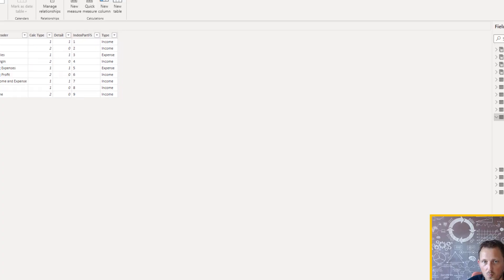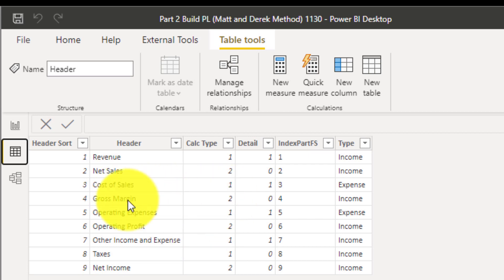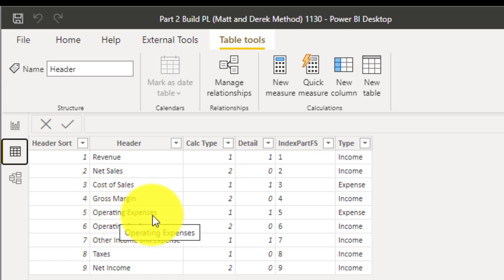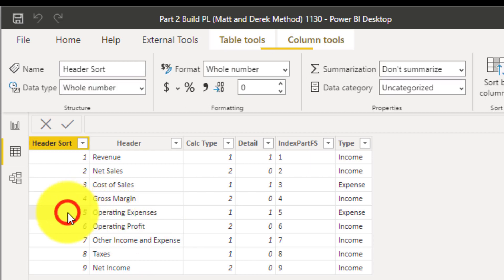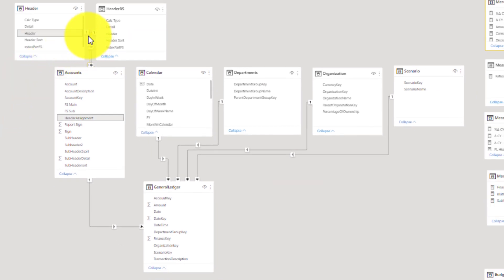First, we want to see the P&L — we call it the header table. This is basically what we want to show in the end product: a static P&L with calculated pieces like gross margin and also operating expenses directly from the general ledger, connected through the waterfall by the relationship columns. How is the header table connected to the accounts table? On the one side, everything in the header table has to be unique, and on the many side it's connected to the header assignment part in the accounts table.